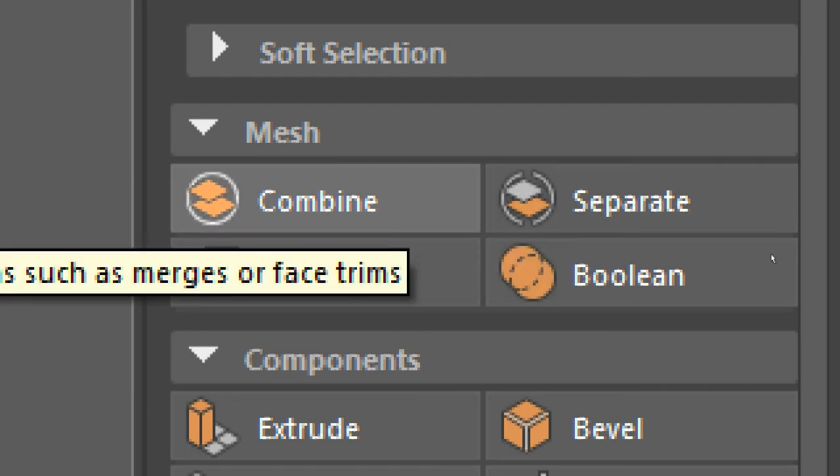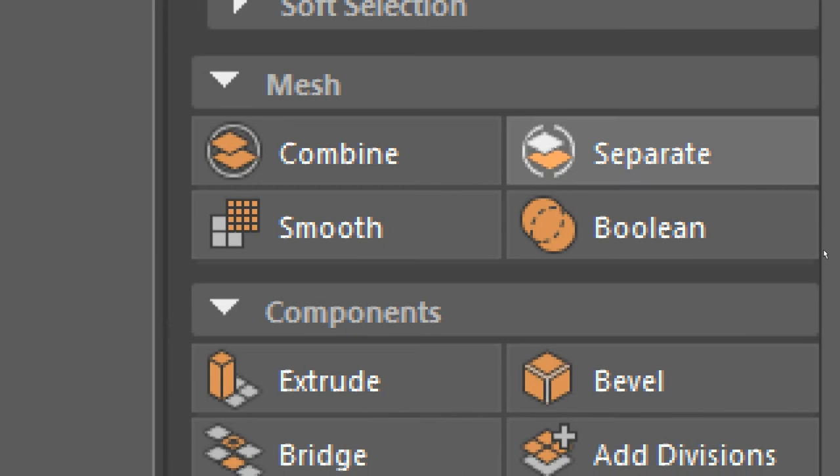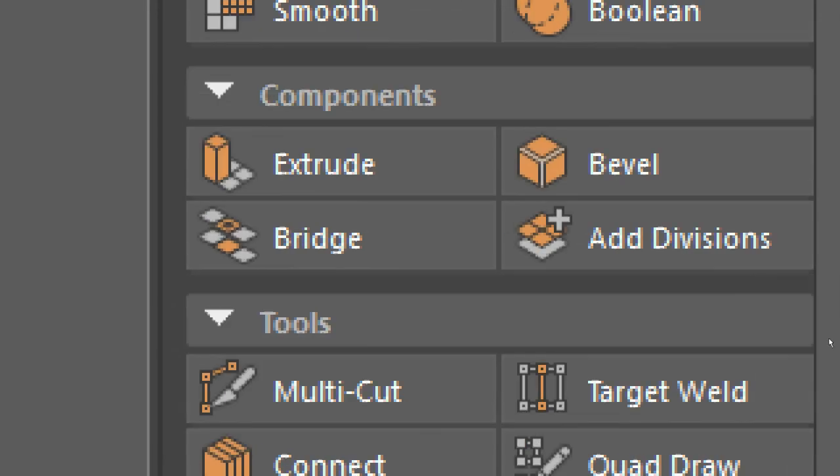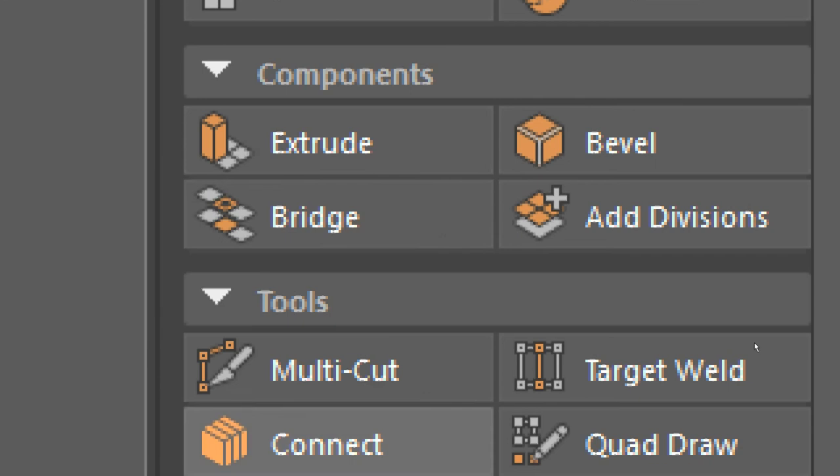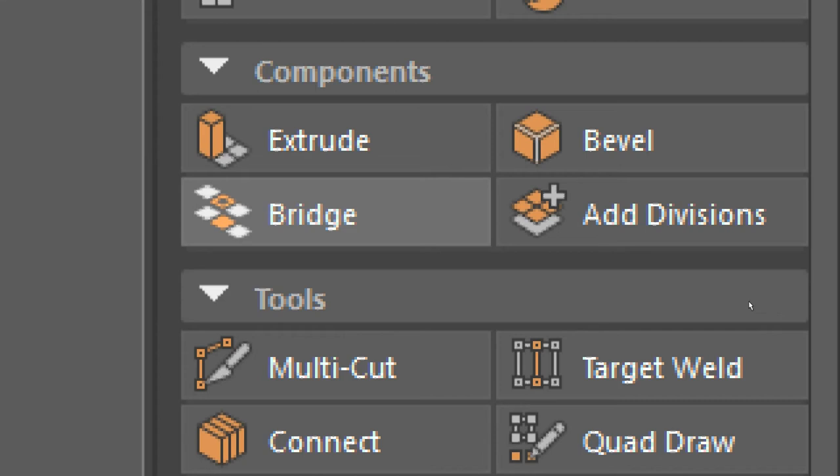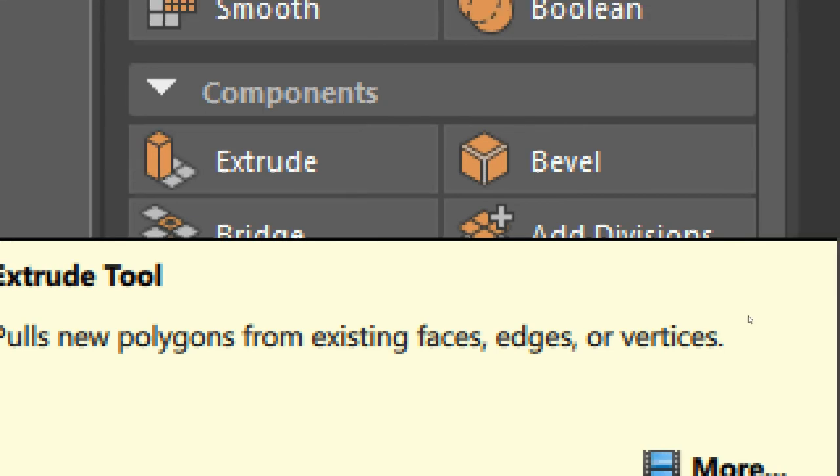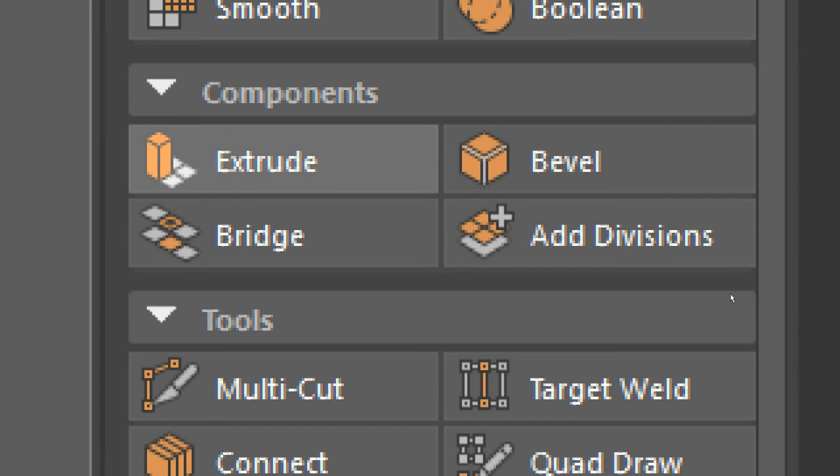We'll talk about combine and separate and whatnot in the future. Today, we're worried about the components menu and the tools. The components menu here is going to offer you some quick options. The most notable being the extrude option.